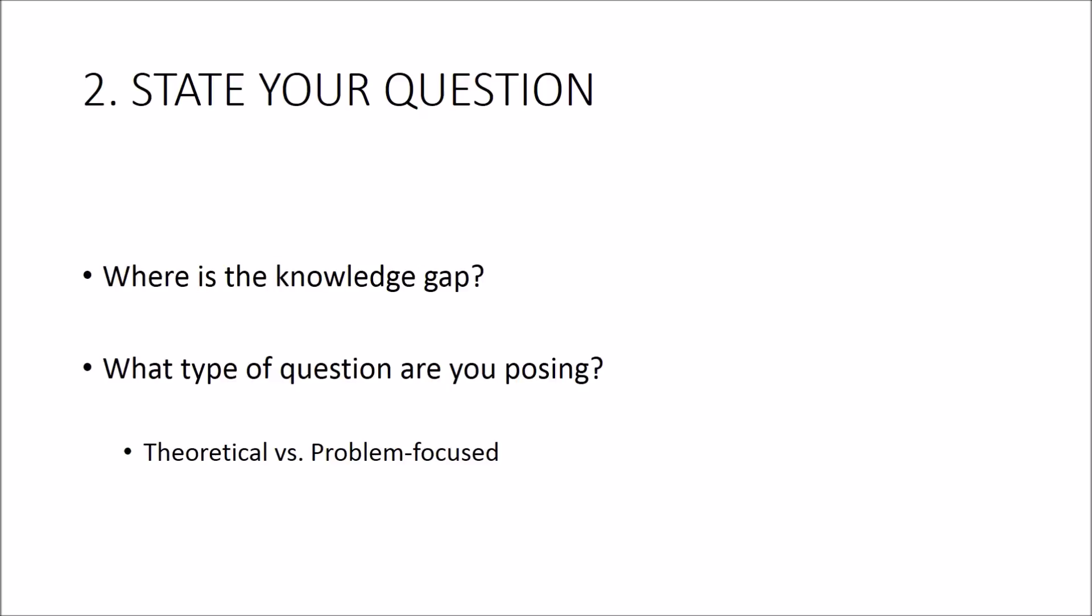Identify what the gaps are in current knowledge and pose an interesting question related to why this might be. Your question can be theoretical in nature or it can be geared around a particular problem, so it doesn't really matter which approach you take. The key is to make it sound impactful, important, and grounded in the literature that you've just reviewed.